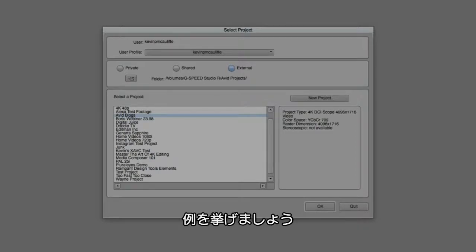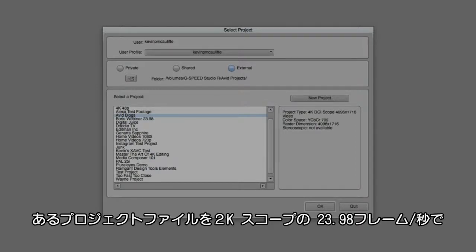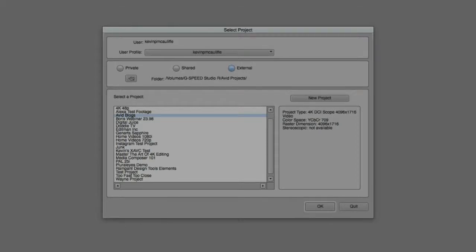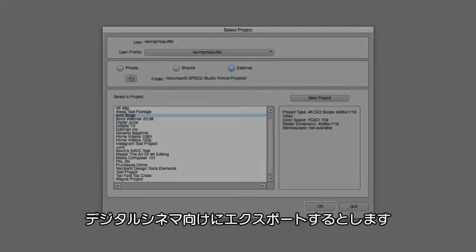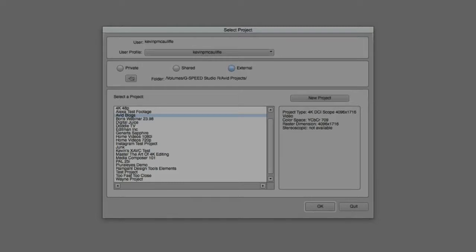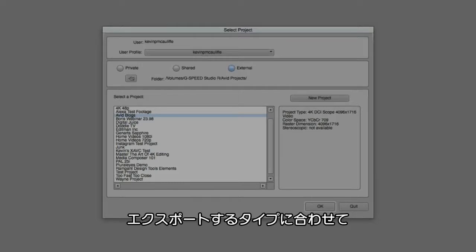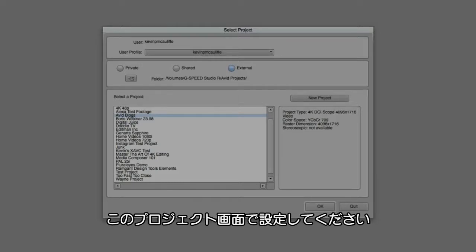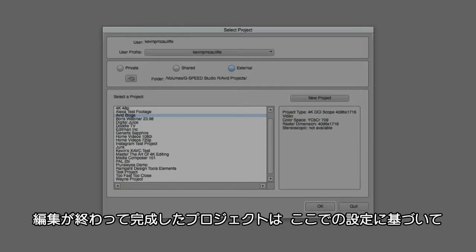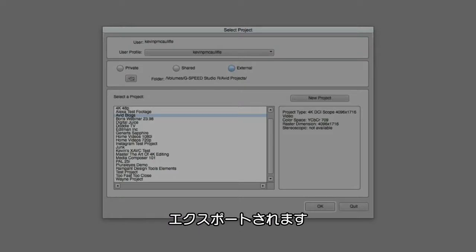In reality, you can work with any type of media inside of any type of project in Avid Media Composer. The Project window is really your place to set your project up for how you're going to want to finish your project. If you know that you're going to be finishing your project as a 2K scope project at 23.98 frames per second, and you're going to be exporting that file for the digital cinema, you're going to want to make sure that you set your project up for that type of project now so that you don't run into the problem of attempting to convert a project from one type to another when you're done your edit.